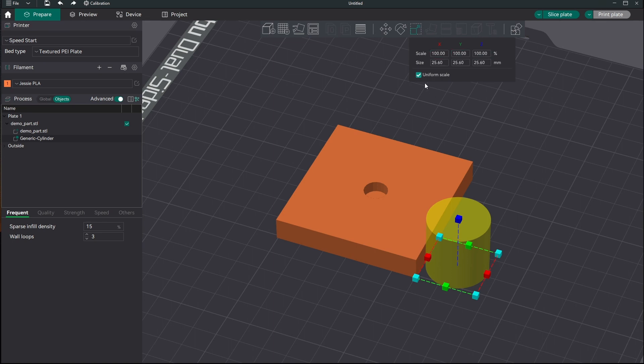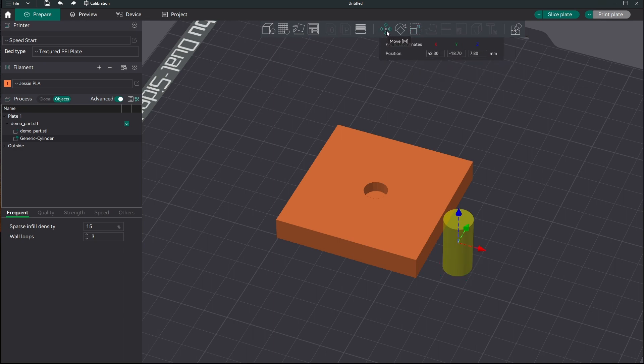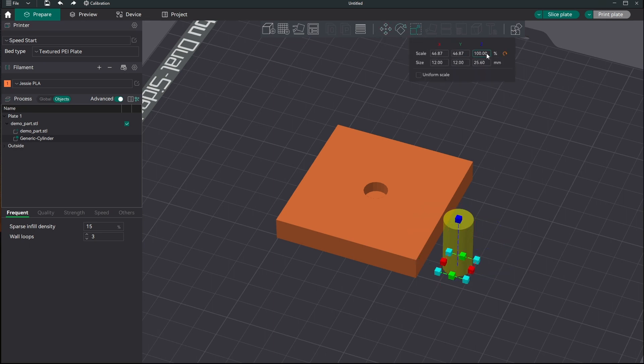We need to change the size here. We come up here to scale and our sizes pop up here instead of down here. We're going to turn off uniform. We're going to do the 12, 2, and then we're going to move it over. It didn't take our 2. There we go.